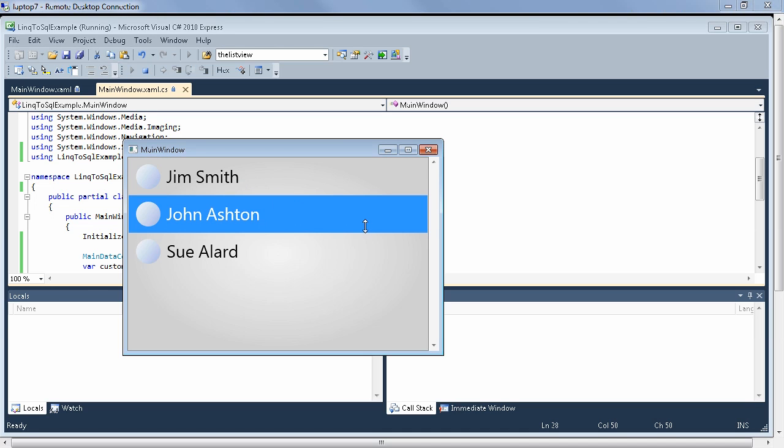So in this lesson, you saw step by step how to set up a database in a WPF application, how to create a LINQ to SQL data model from it, how to use LINQ to query the data into an IEnumerable collection, and how to bind this collection to XAML to produce a nicely designed representation of the data.